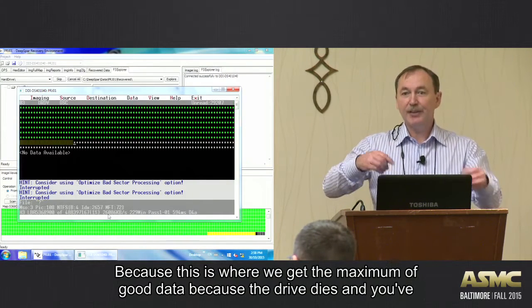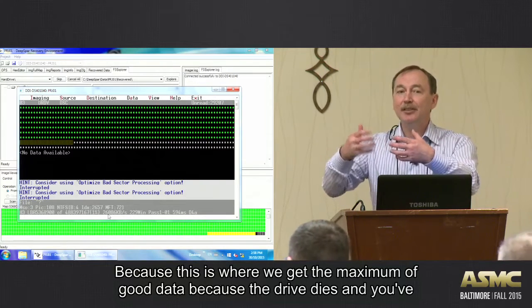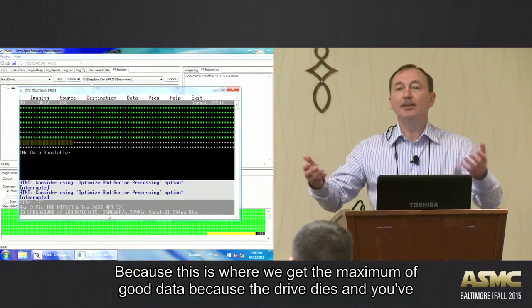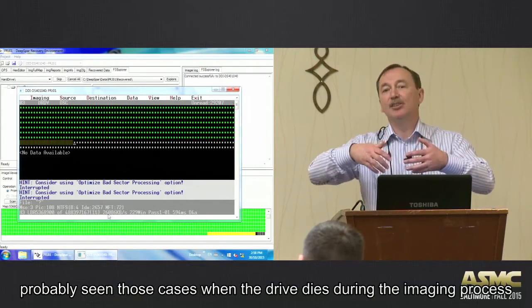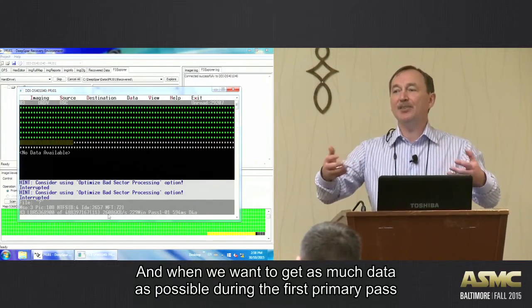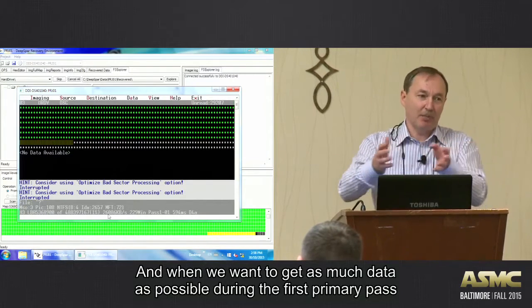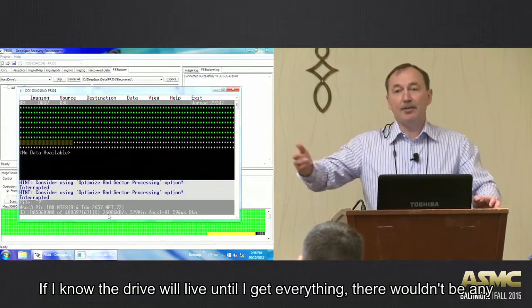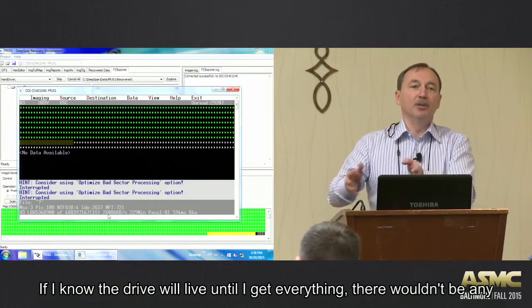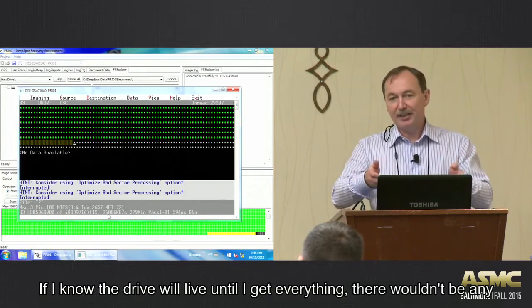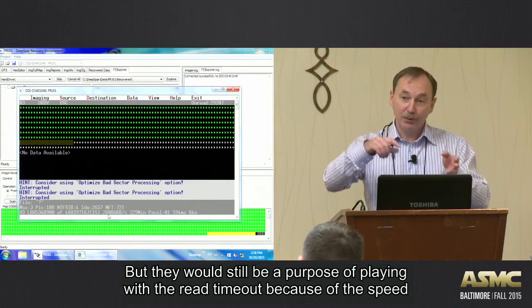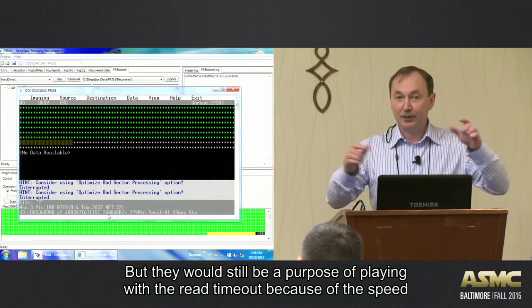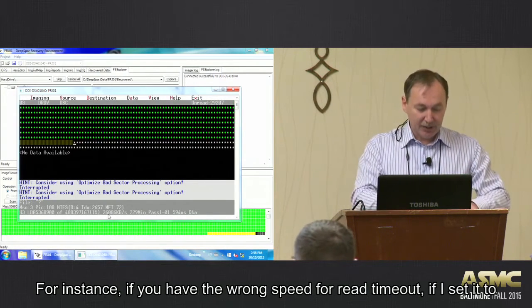That's why optimization during the first primary pass is critical, because this is where we get maximum of good data until the drive dies. And it's quite - you've probably seen those cases when the drive dies during the imaging process. Okay? And when we want to get as much data as possible during fast primary pass. If the drive - if I know for sure the drive will live until I get everything, there wouldn't be any really purpose to play with the block size.